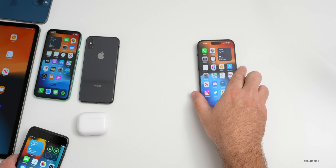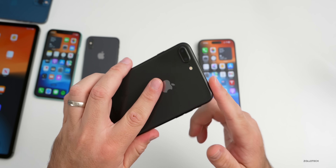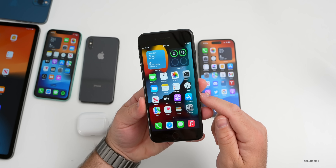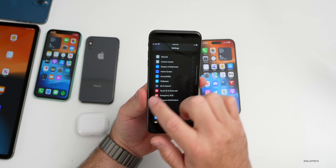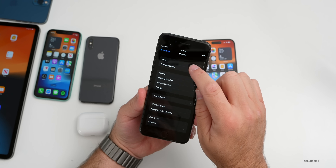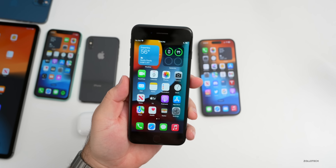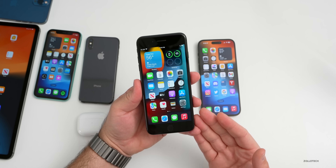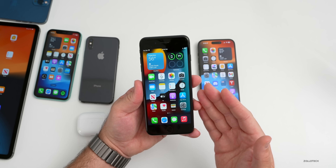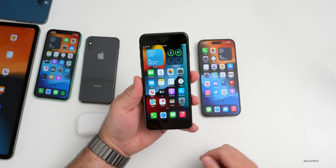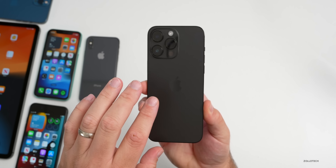iOS 15.7.2 RC came out at the same time as 16.2 RC. I was able to downgrade my iPhone 8 Plus from iOS 16.2 betas to iOS 15.7.2 using the IPSW file. It's build number 19H218 and it appears to be signed. I had to fully wipe and restore the phone, but it appears to be working. It should work on other phones that originally had iOS 15 — iPhone 13 and older — but I don't expect it to work on the 14 since it came with iOS 16.